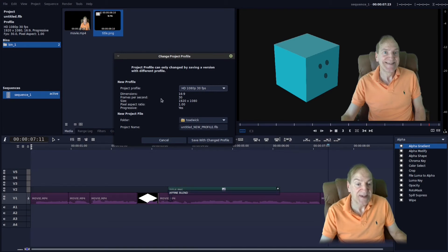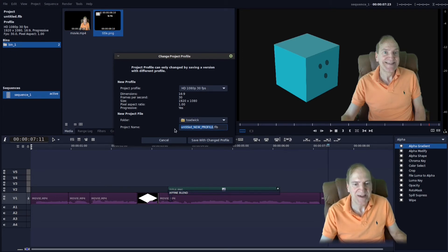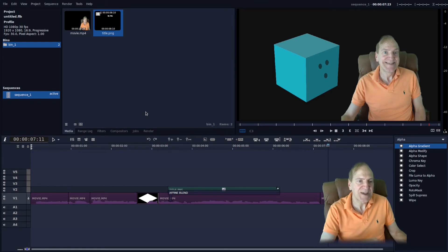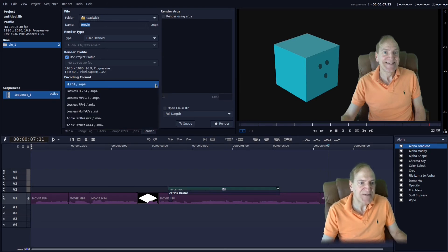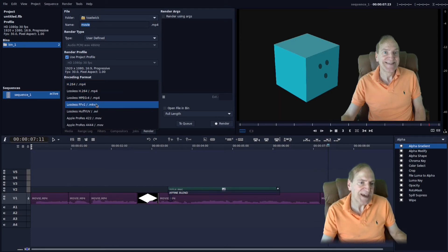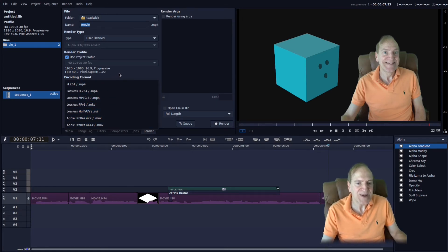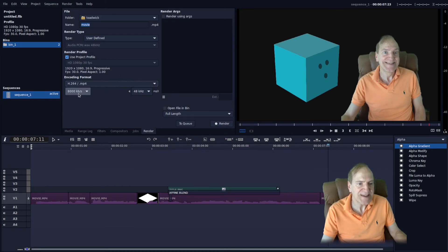Under your rendering options, here's where you can set your encoding format. If you don't want MP4 with H.264, you can go lossless, MKV container, AVI, MOV files — lots of options to encode with. And for audio settings, by default it's at 8,000.